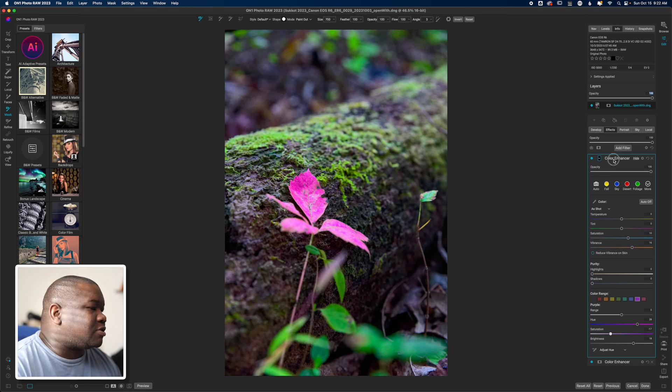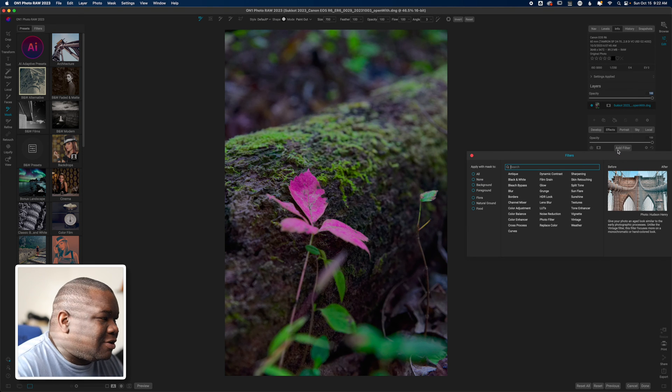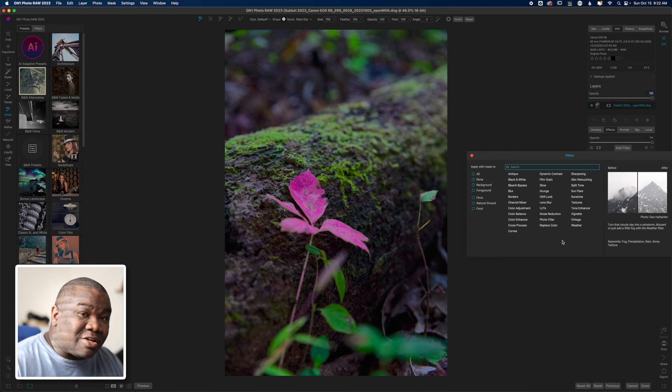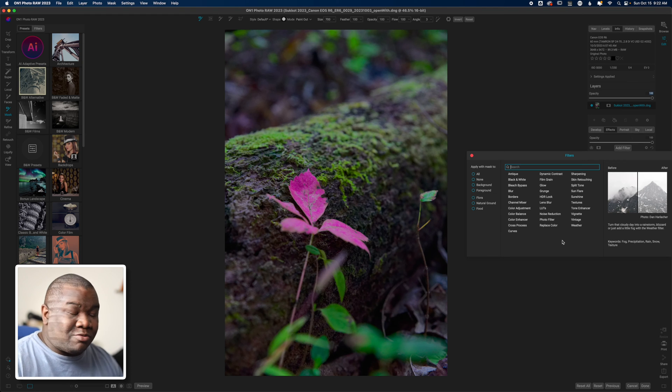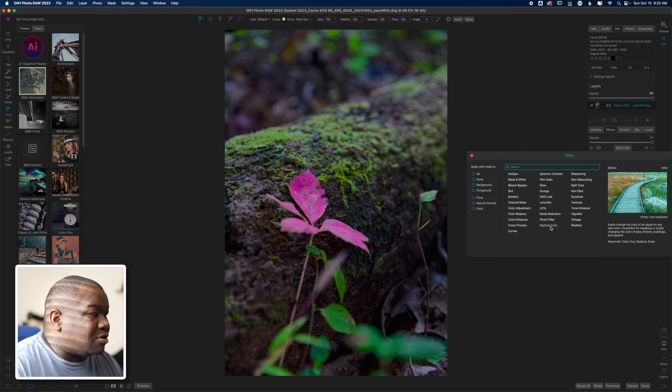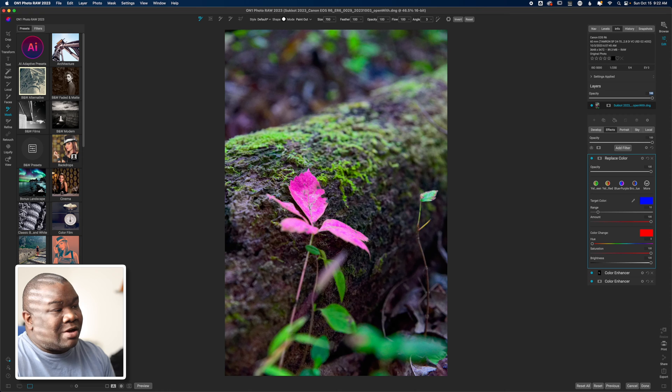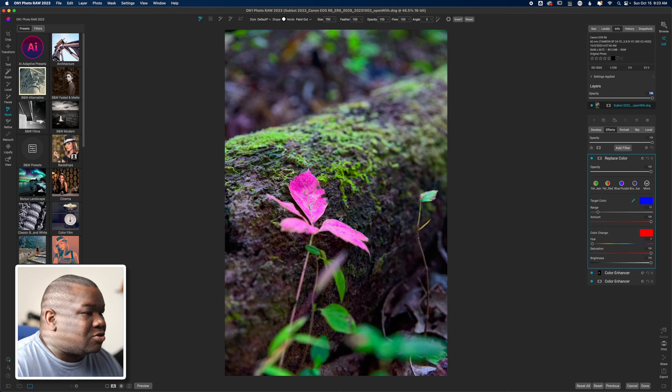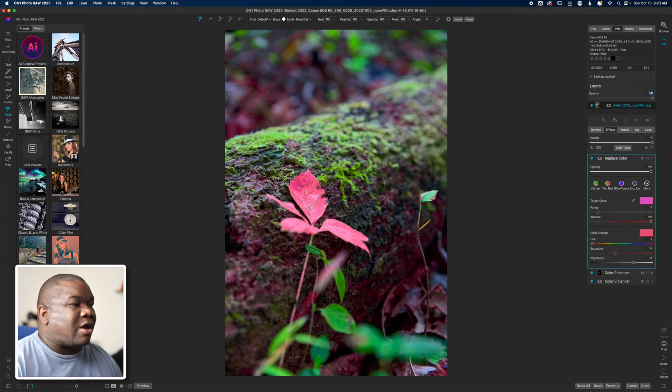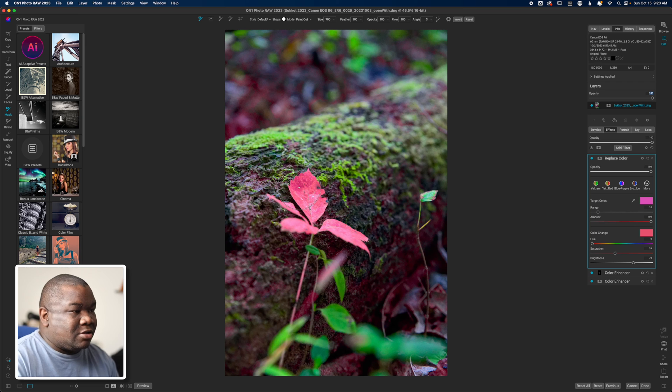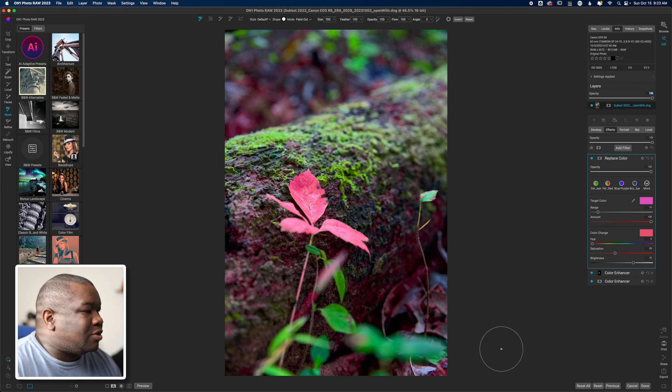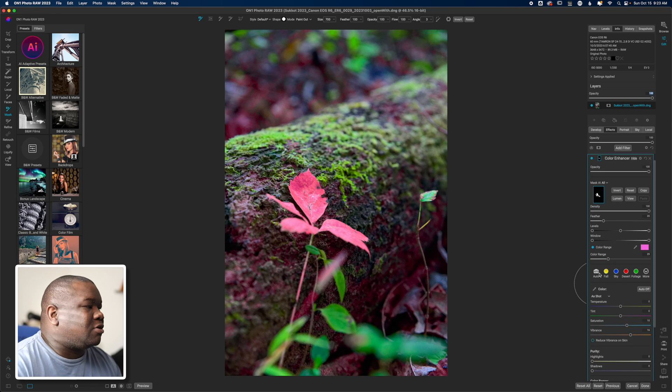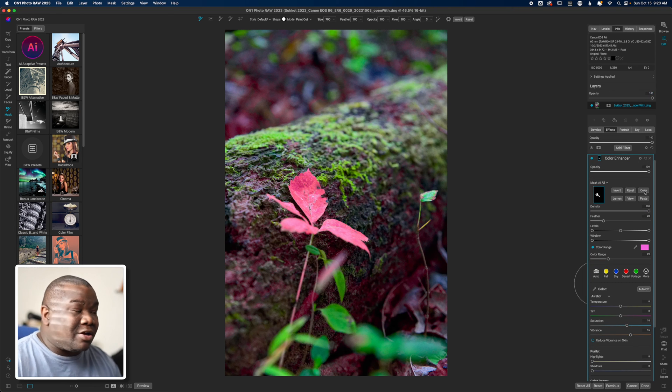So I'll hit add filter and one of the filters that I don't use as often but it works really really great is replace color. Like I said, I wanted to make this flower a little bit more orange because we're going into the fall. So all I'm going to do is click my eyedropper here and grab the flower. Now this automatically turns it into orange, it goes all over the place - I don't really want that.